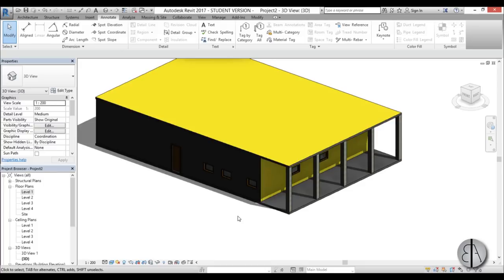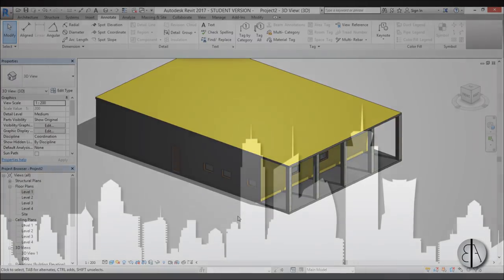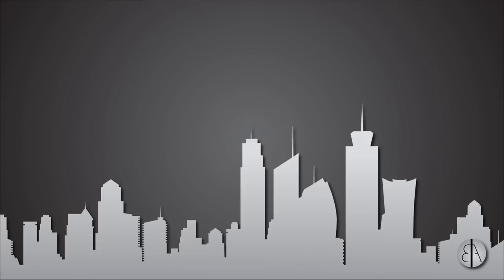Those were some of the basic shortcuts I use in my daily work. I hope you enjoyed this video and found it useful. The link to all Revit shortcuts is in the description. Please subscribe, like, and share, and if you have any questions, comments, or suggestions for future tutorials, leave them in the comments below. Thank you for watching, and have a nice day.